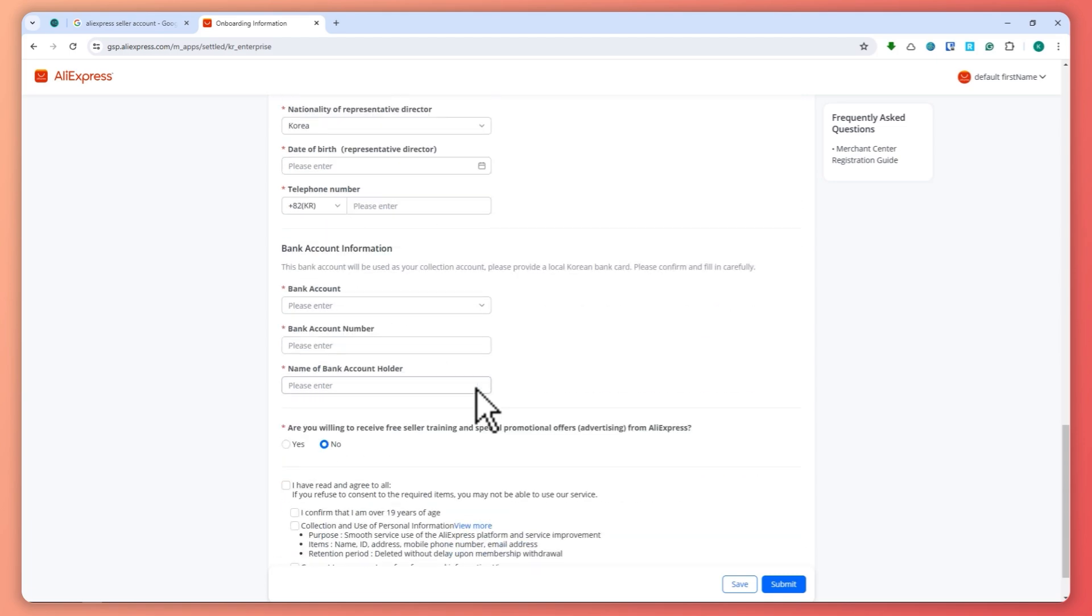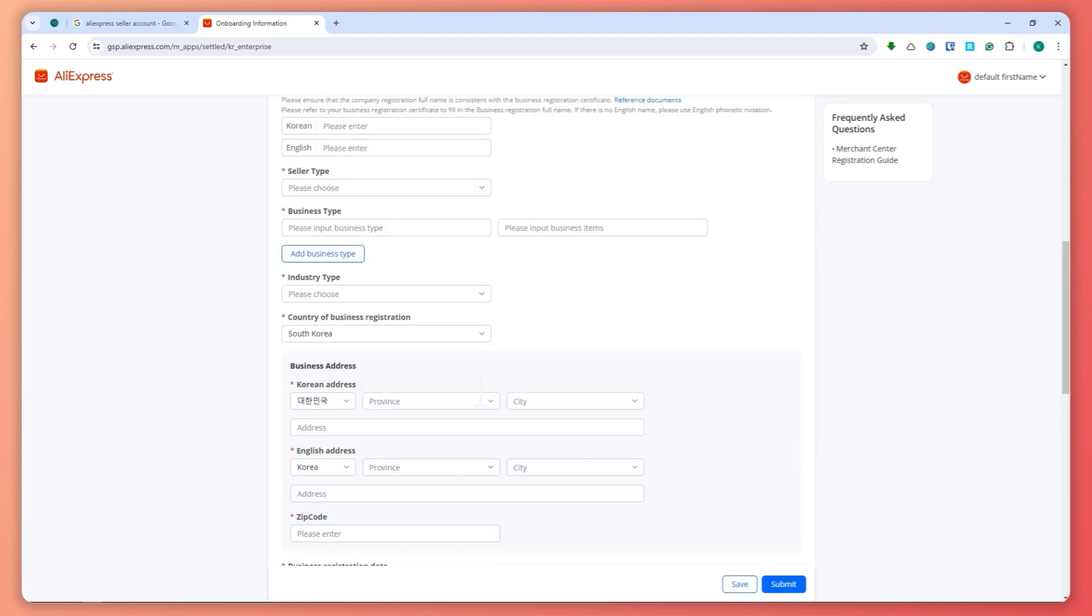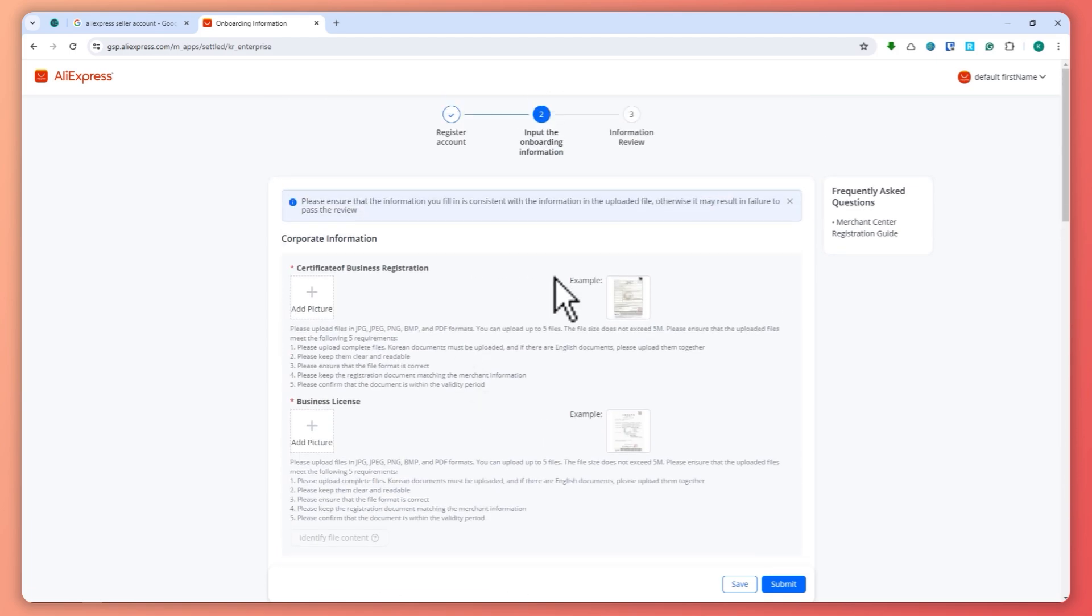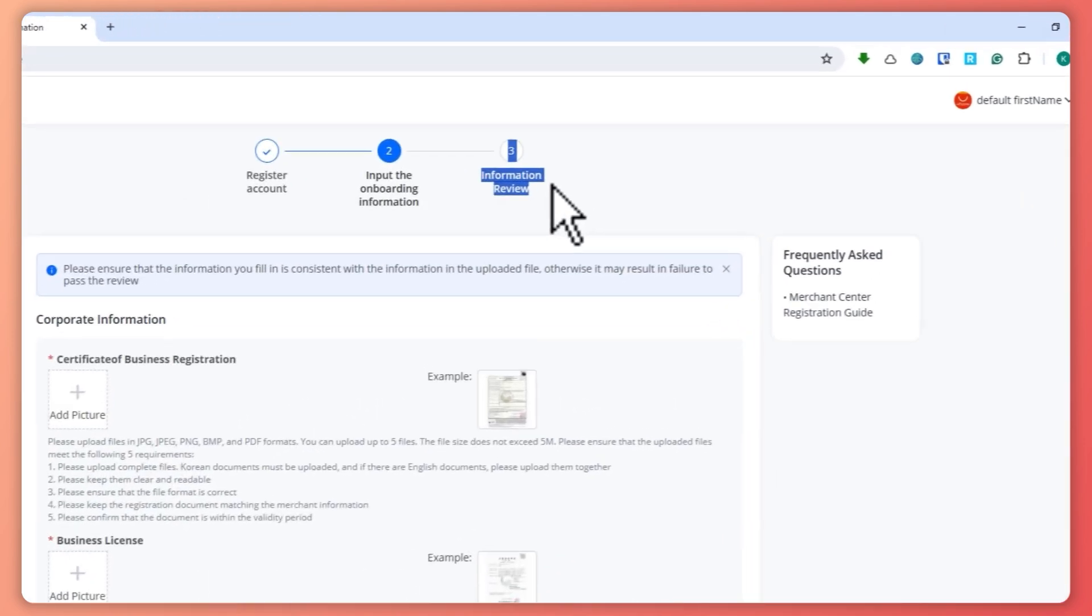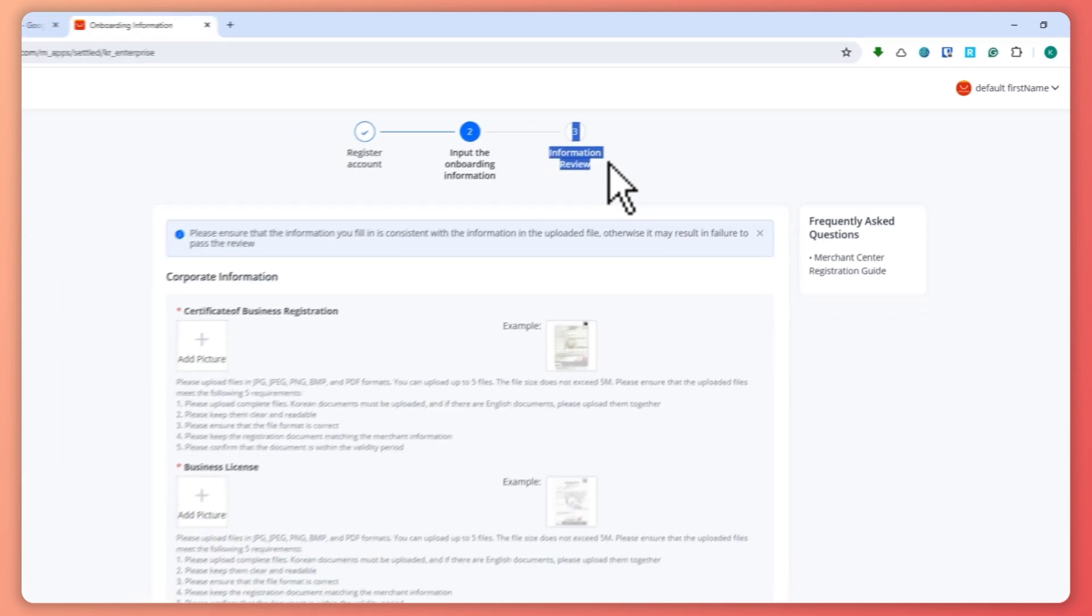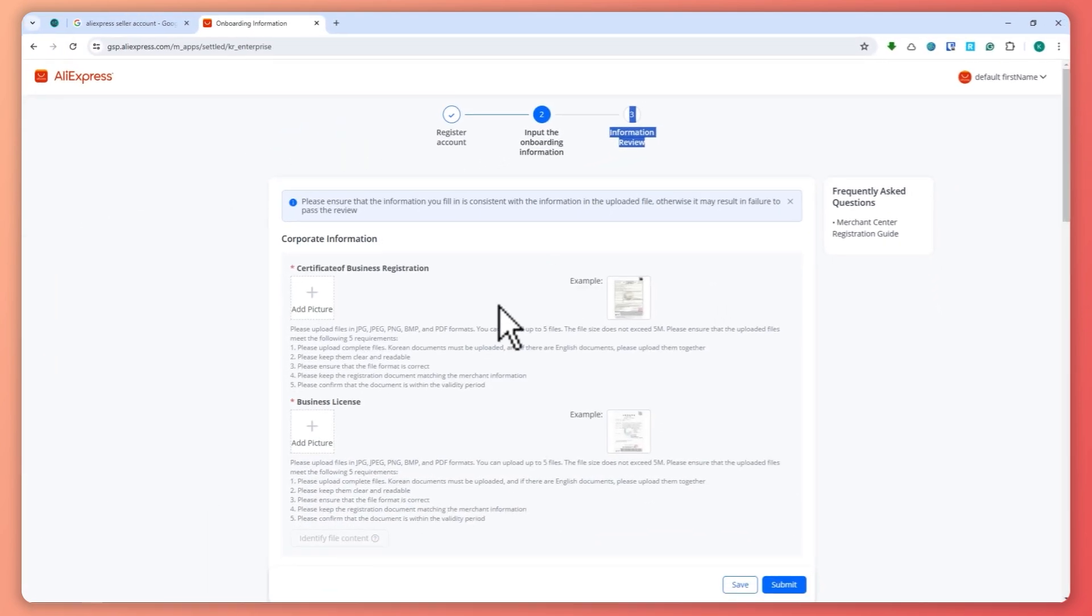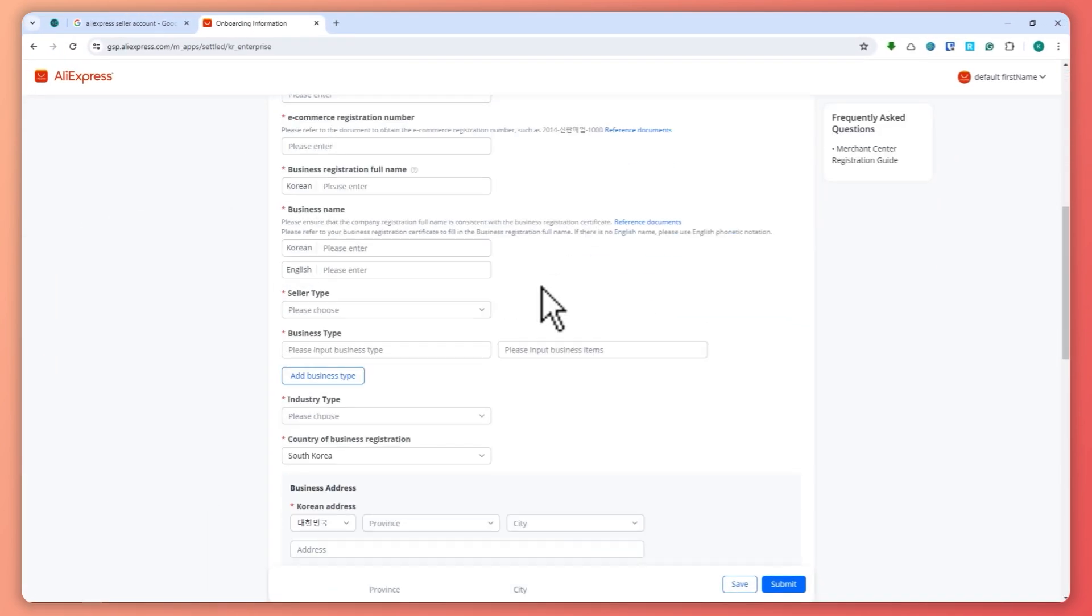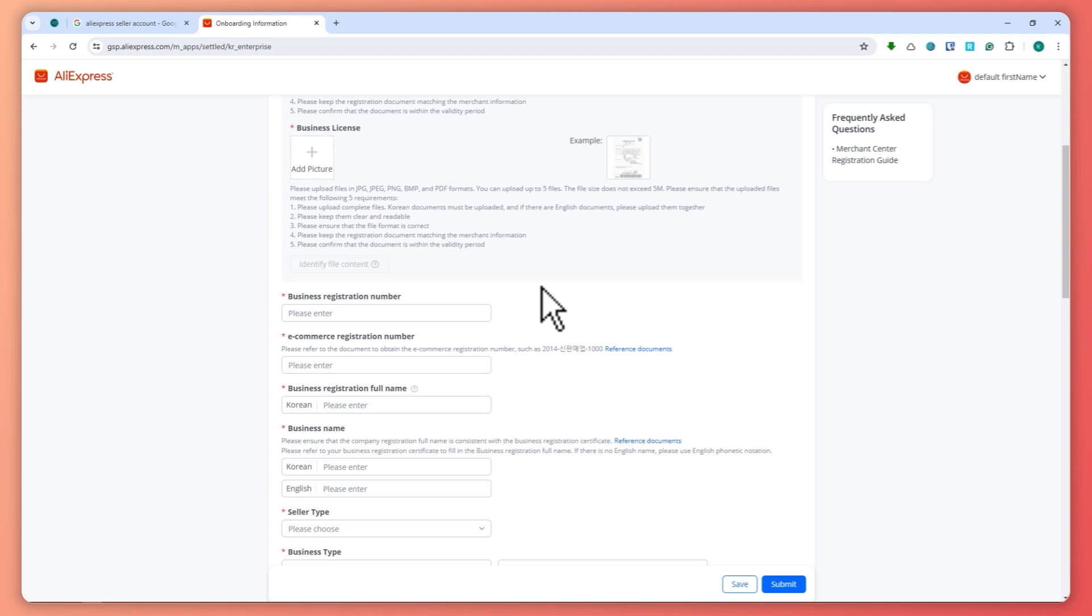The next thing is the information review. You might need to wait for a few days in order for AliExpress to review everything, every information that you have sent, so that they would be able to verify it.